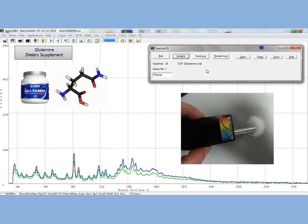When you overlay the library spectrum with the experimental spectrum, you can see that there is a slight difference. However, the spectral ID function matches it correctly.